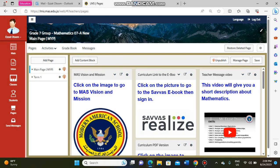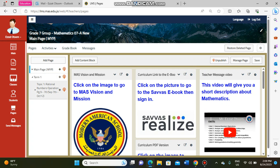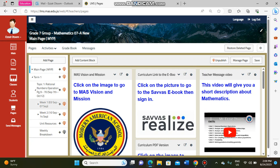Now let me show you our school website. If you want to find any resource or check what we will study this week, open the website and press on 'Term One.' After this you will find 'Topic One: Rational Numbers Operation,' and under that page you will find Week 1, Week 2, Week 3, and so on.